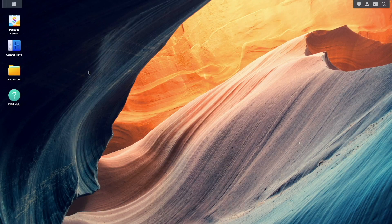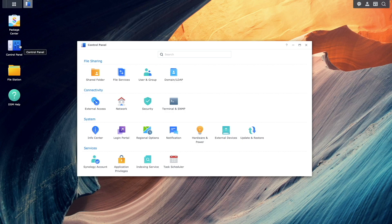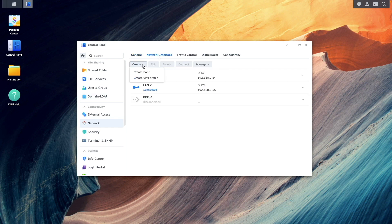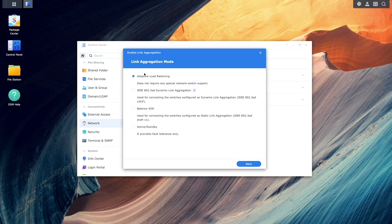Next I'll start setting up link aggregation. I'll bring up DSM, select Control Panel, then Network. From here I'll select Network Interface, click Create, then Create Bond. For this first link aggregation setup, I'll leave Adaptive Load Balancing selected. This is a basic form of link aggregation that distributes traffic across the available links without requiring a managed switch, so I won't need to change anything with my network setup.